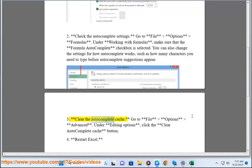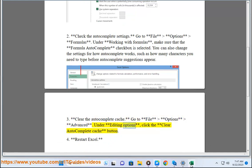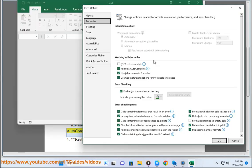3. Clear the autocomplete cache. Go to file options advanced. Under editing options, click the clear autocomplete cache button.